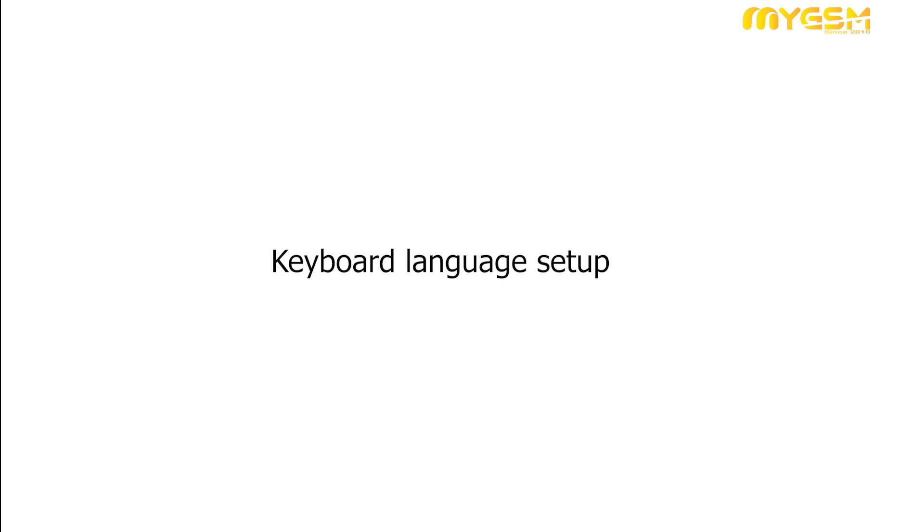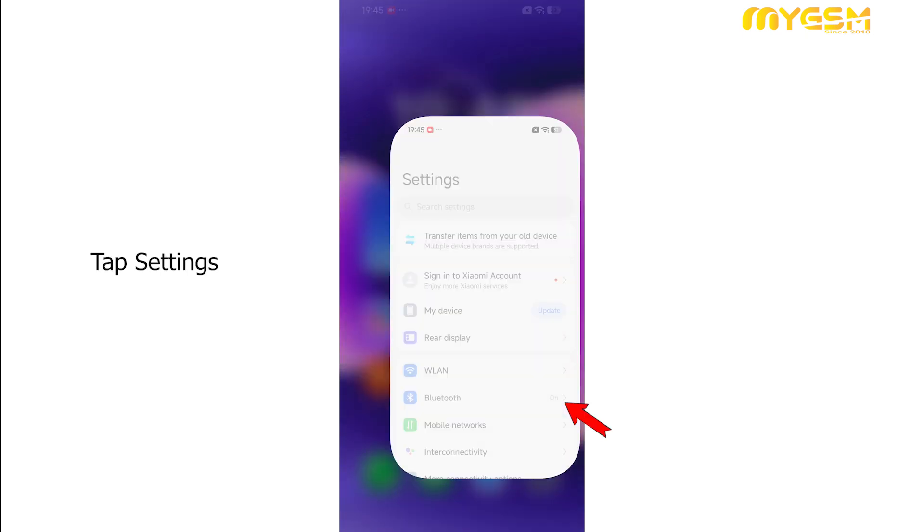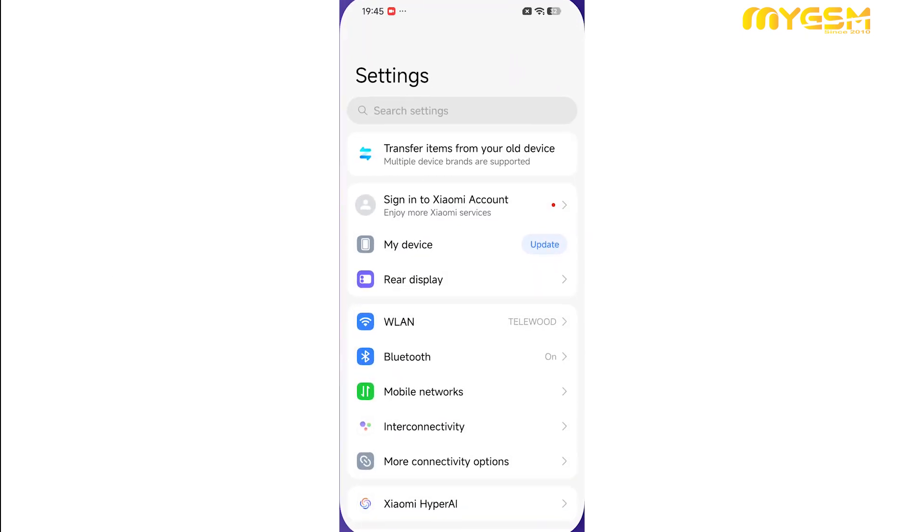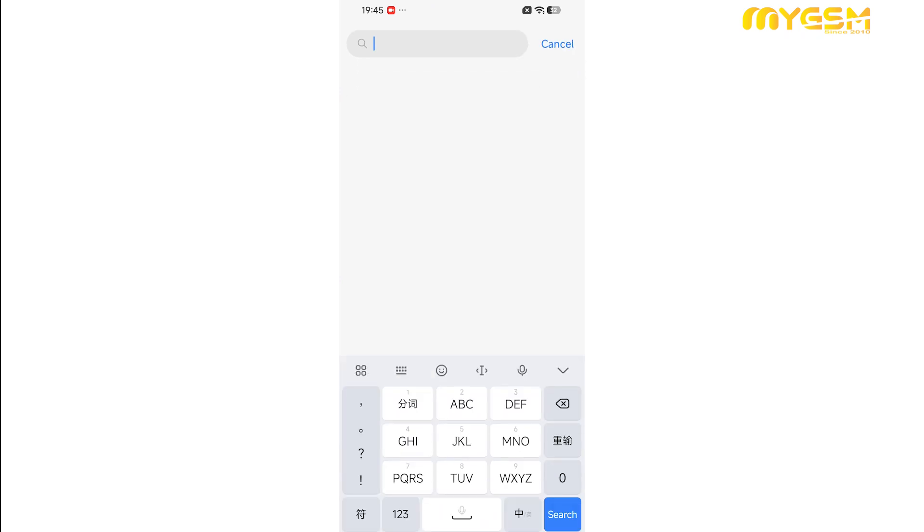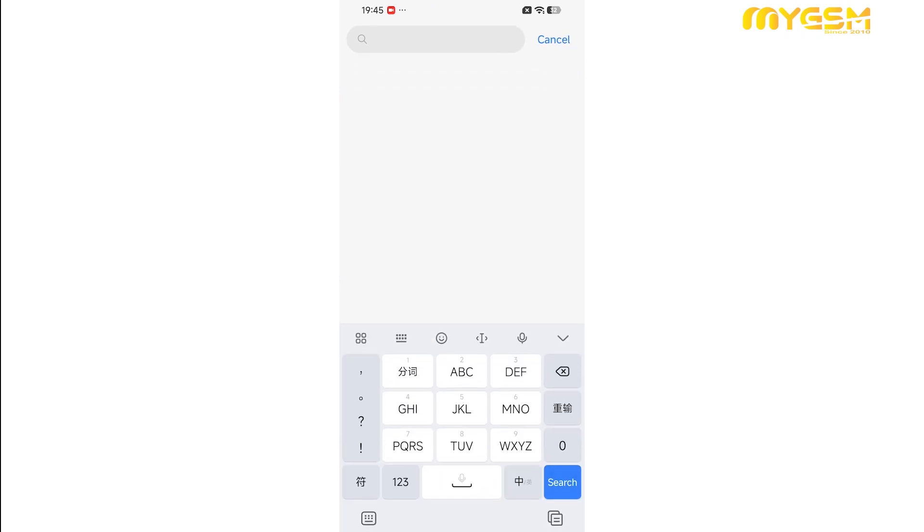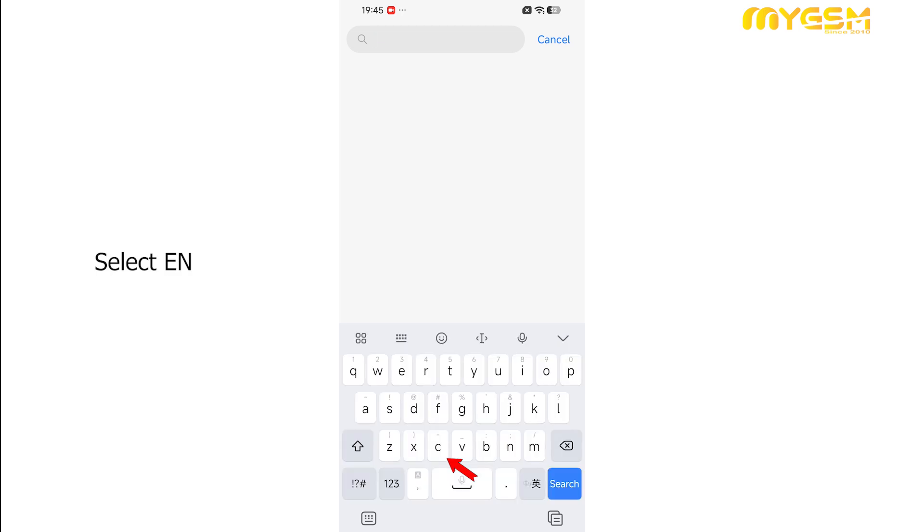Now let's set up the English input keyboard for writing. Go to Settings and tap on the search box. This will bring up your keyboard. Next, tap the three dots in the keyboard's top corner. From the menu, select the EN option as shown on the screen. This will switch your keyboard to a full standard English layout, making typing smoother and more accurate.